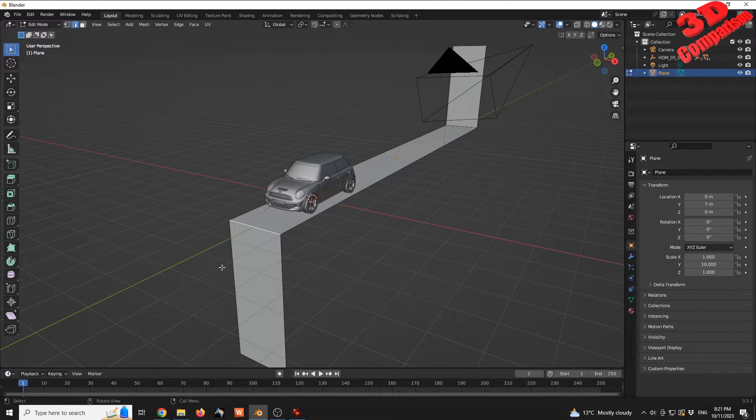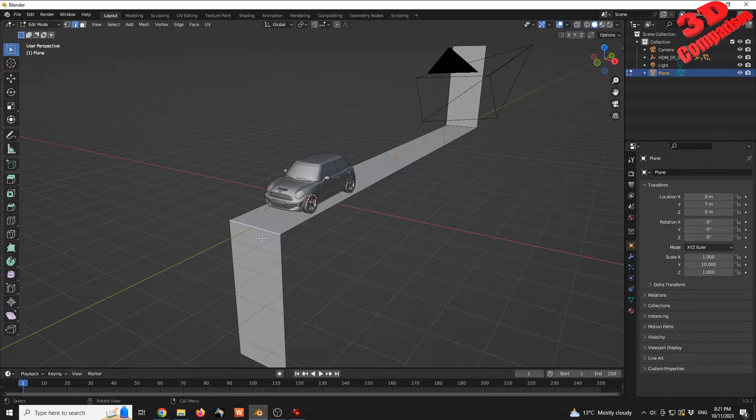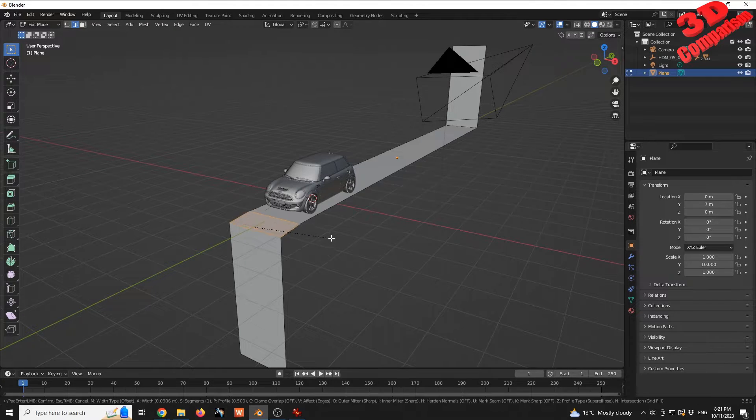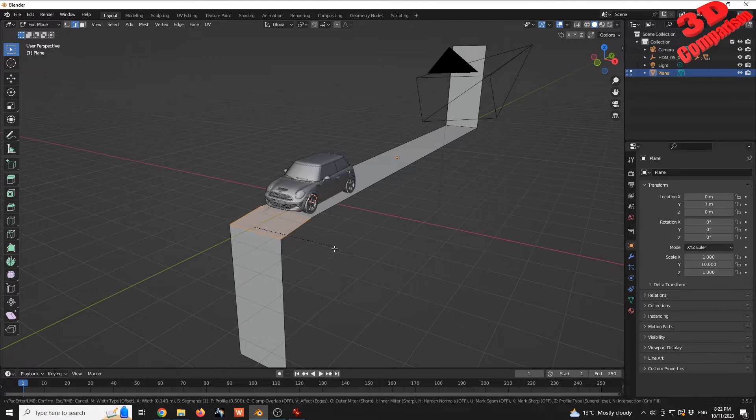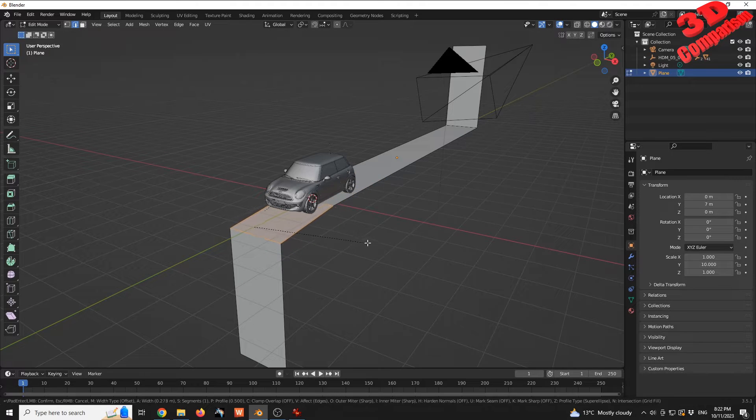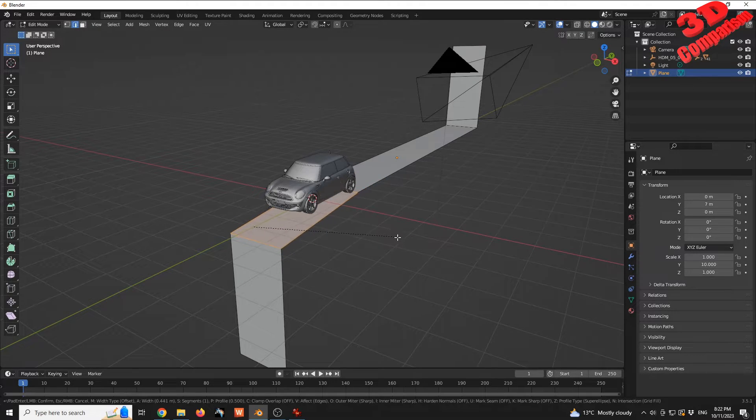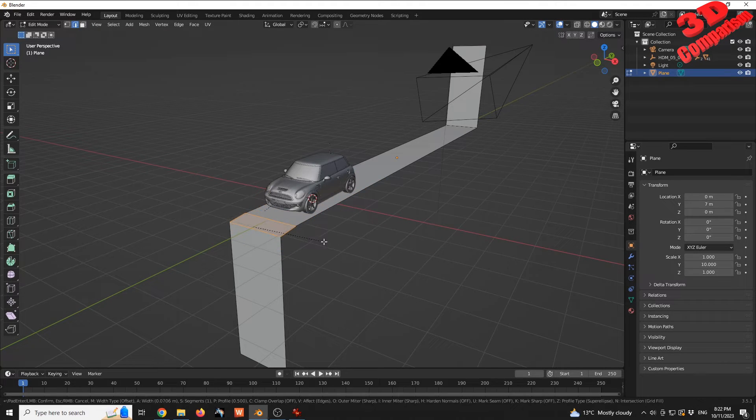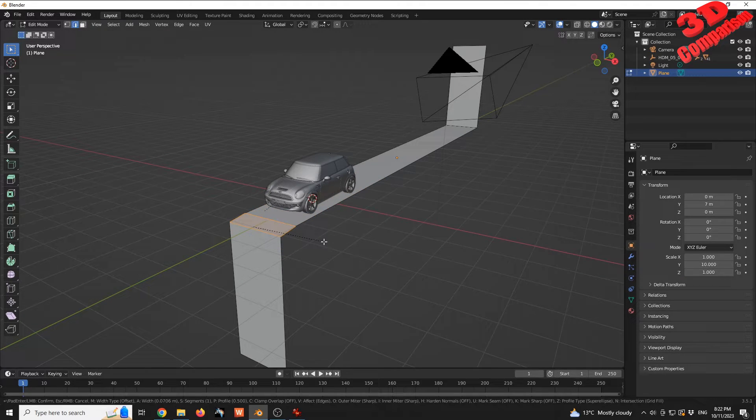By default, if I apply Bevel on this scaled plane, the bevel will act like this. As we can see, it will not be properly aligned. I can use the mouse wheel to add additional segments.